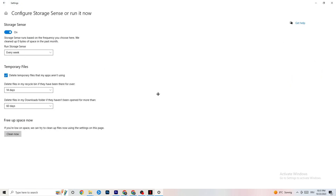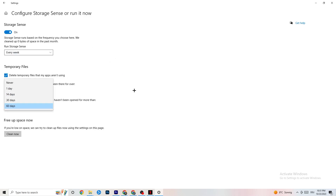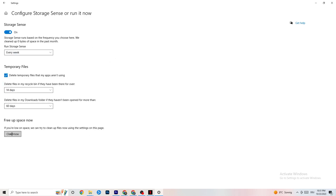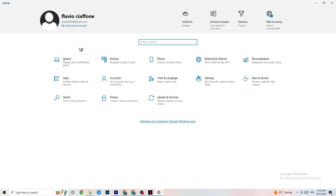Go to Storage and click Configure Storage Sense. Set it to run every week, with cleanup intervals of 14 days and 60 days, then click Clean Now. This helps your PC remove temporary files that are no longer being used, which can improve performance.